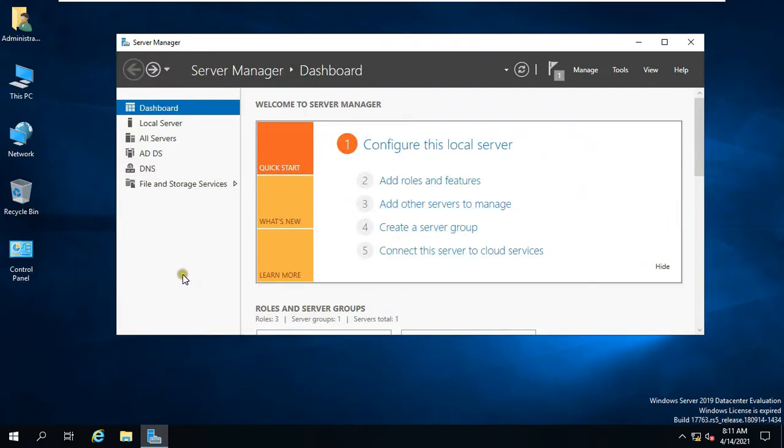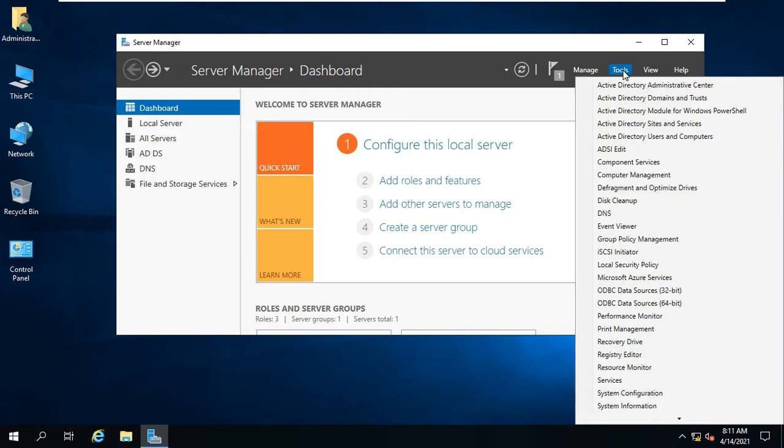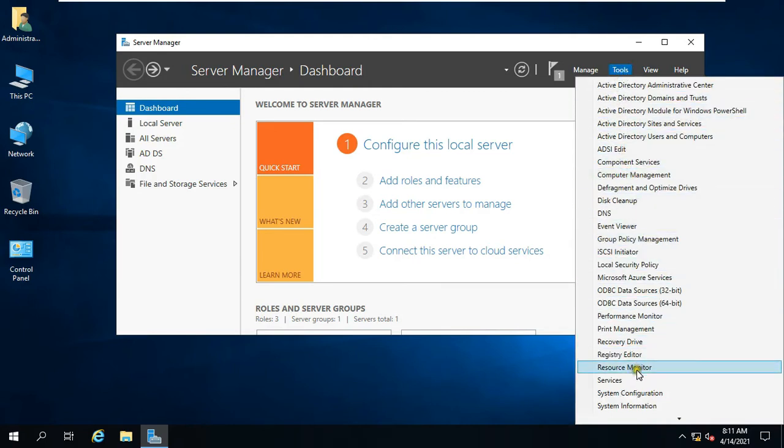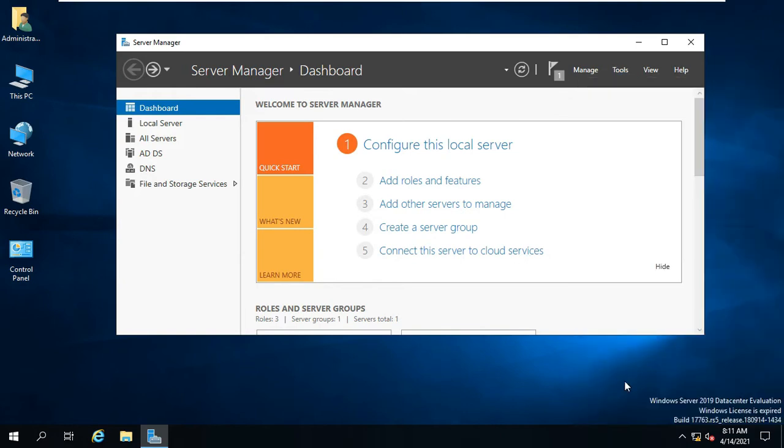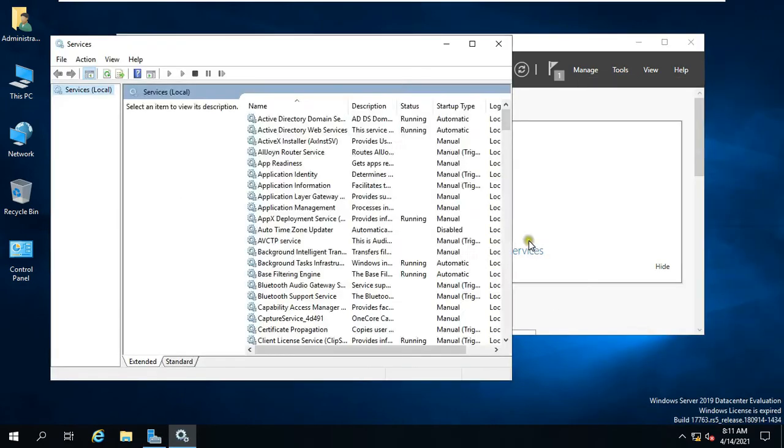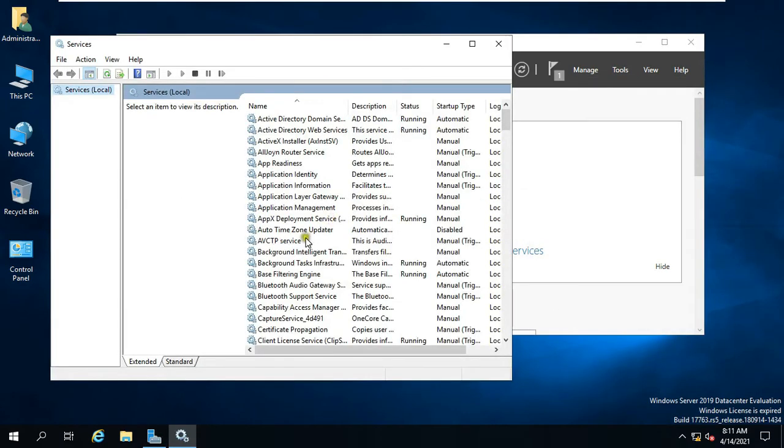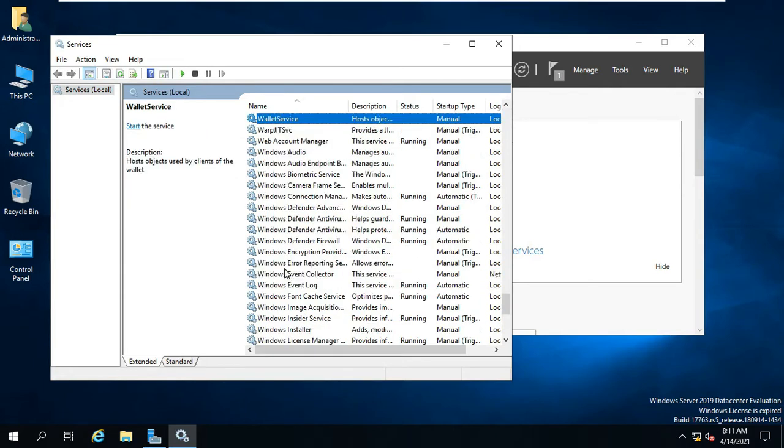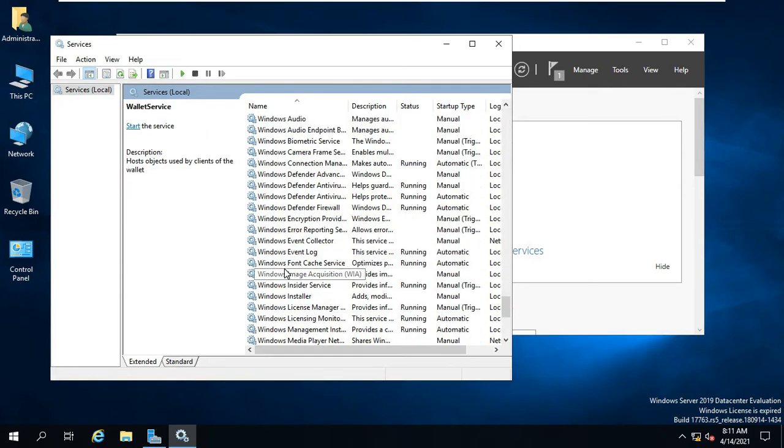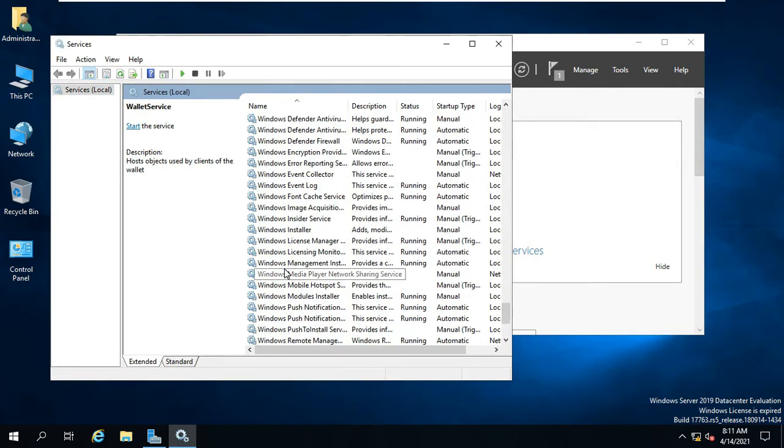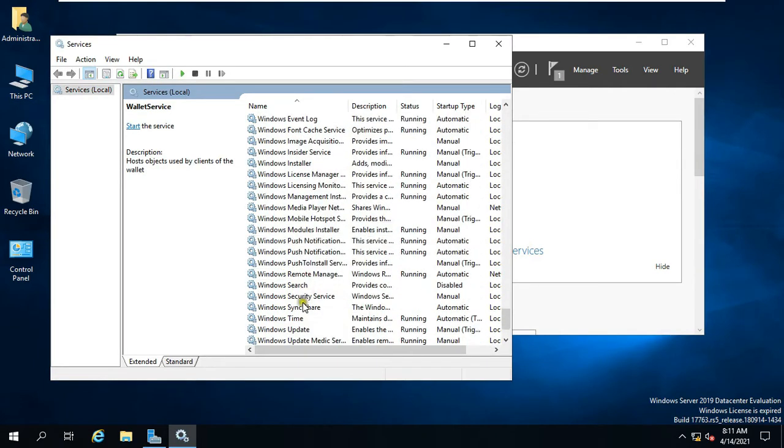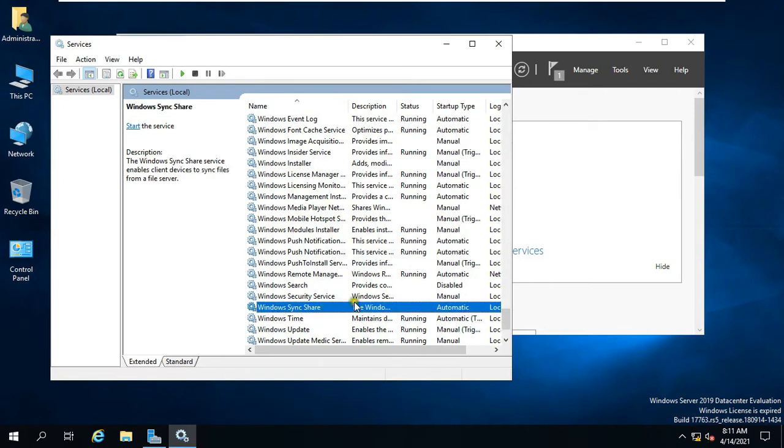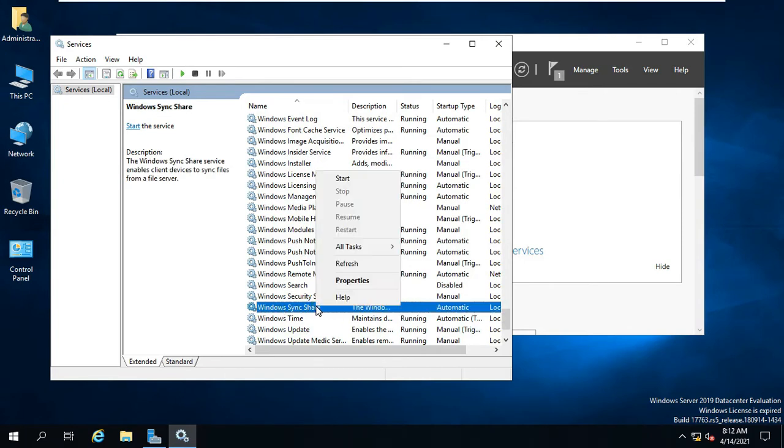Now, I am going to check if Windows Sync Share Service is running or not. Click Tools, click on Services, find out the Windows Sync Share Services. After finding Windows Sync Share Service, right-click on it, then click Start.